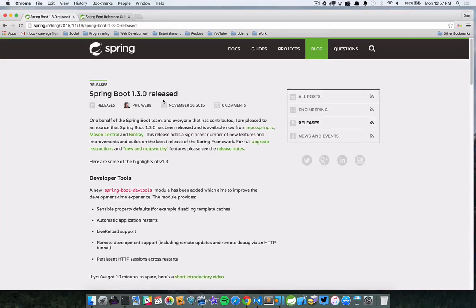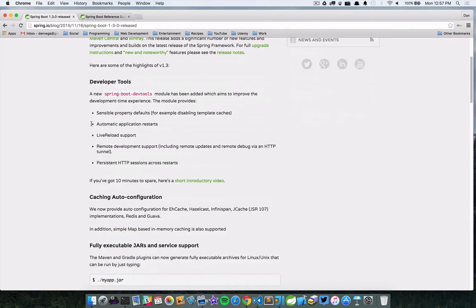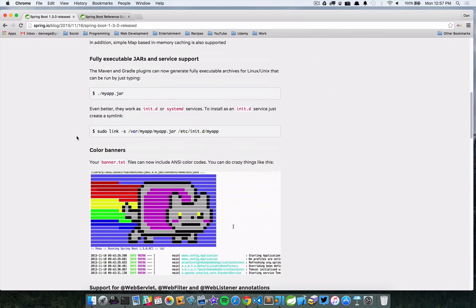In this tutorial we're going to look at customizing the banner that is displayed when Spring Boot starts up. Spring Boot 1.3.0 was released last week and one of the absolute mission critical items — I kid you not — the very important part of this release was the ability to display color banners. Okay, so maybe not mission critical but pretty cool.